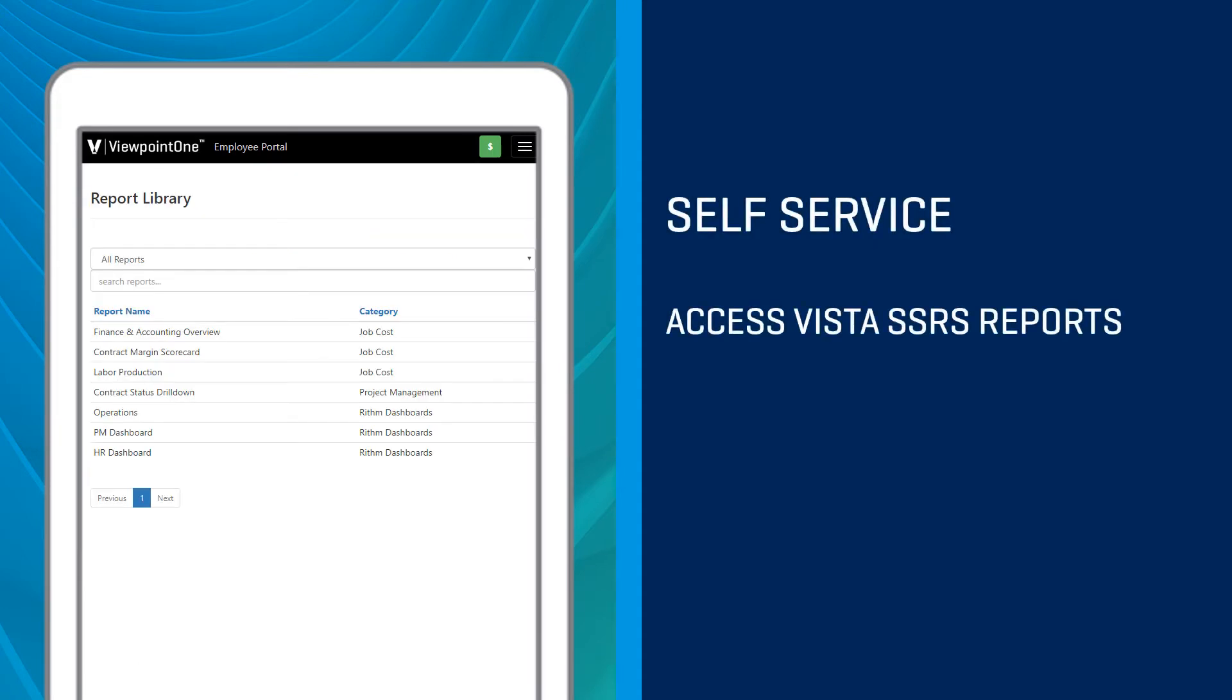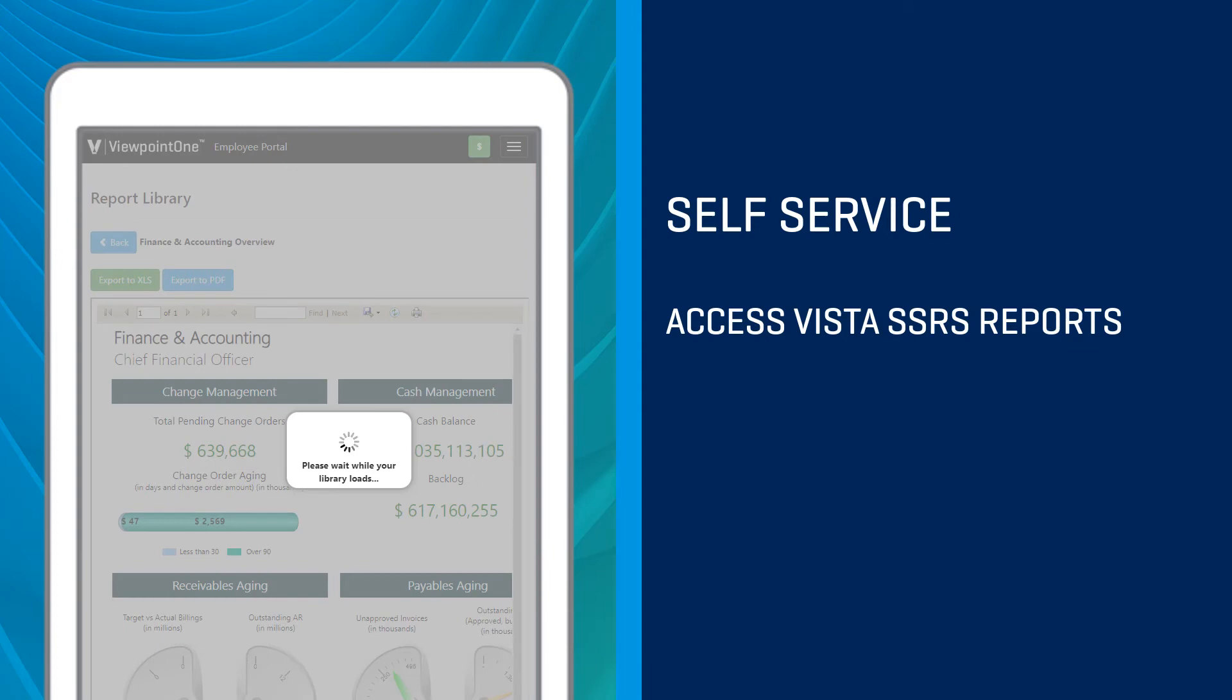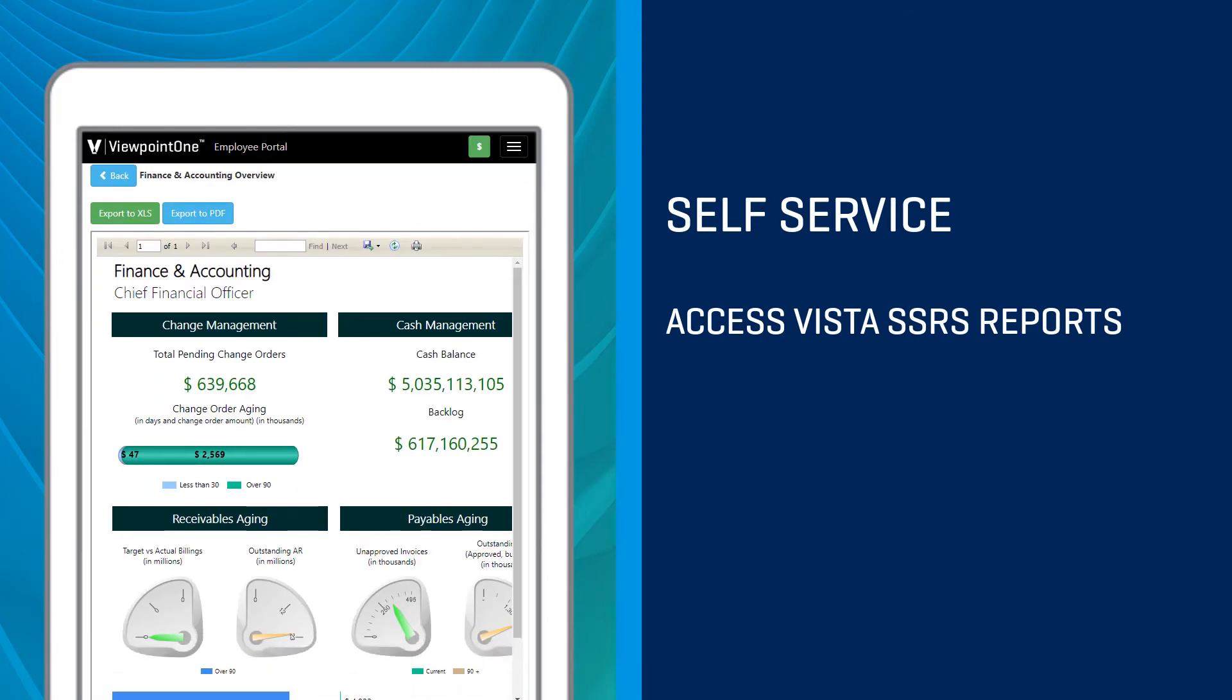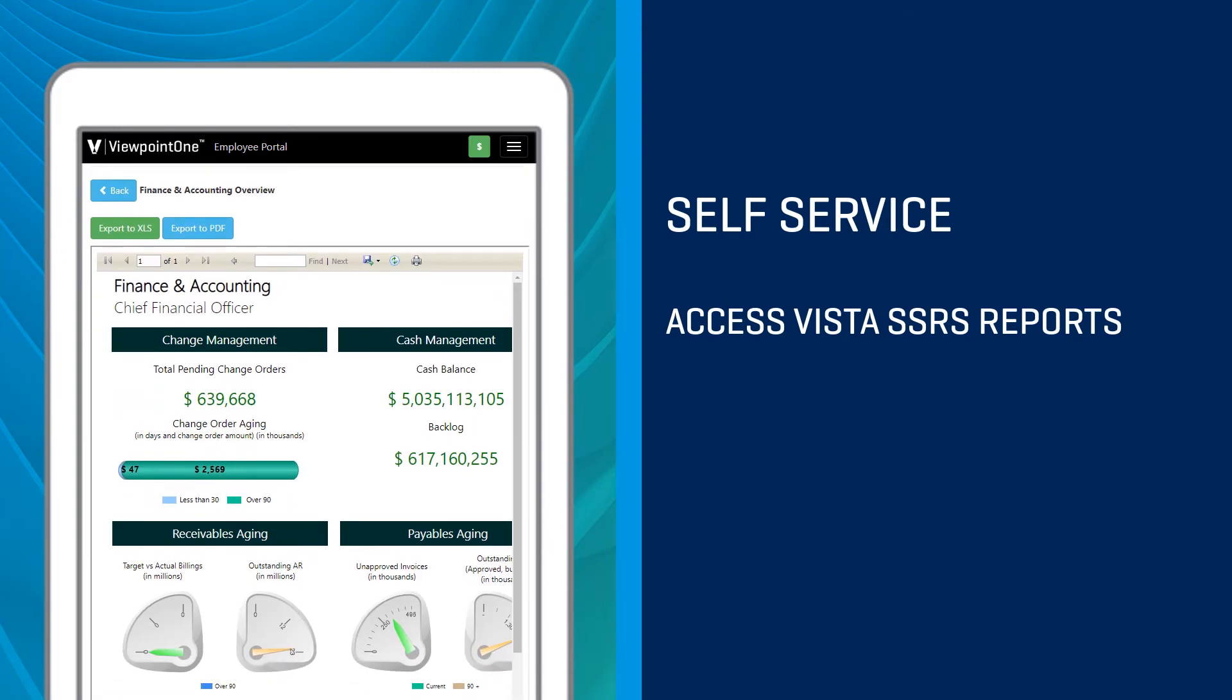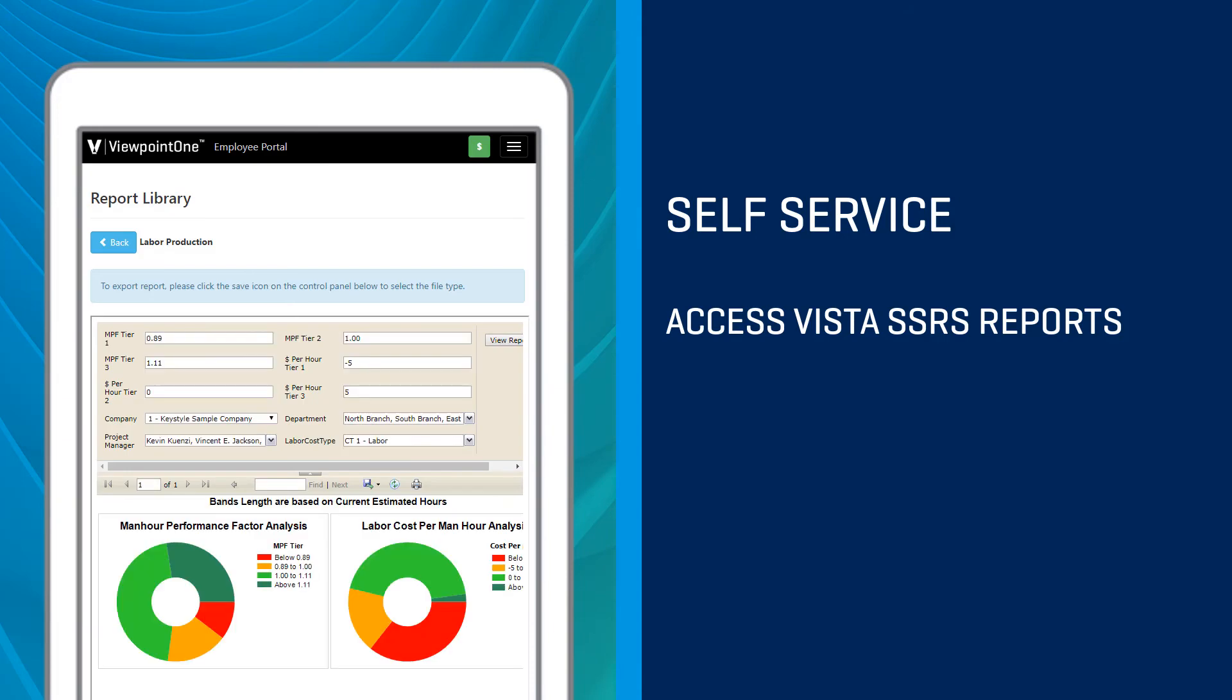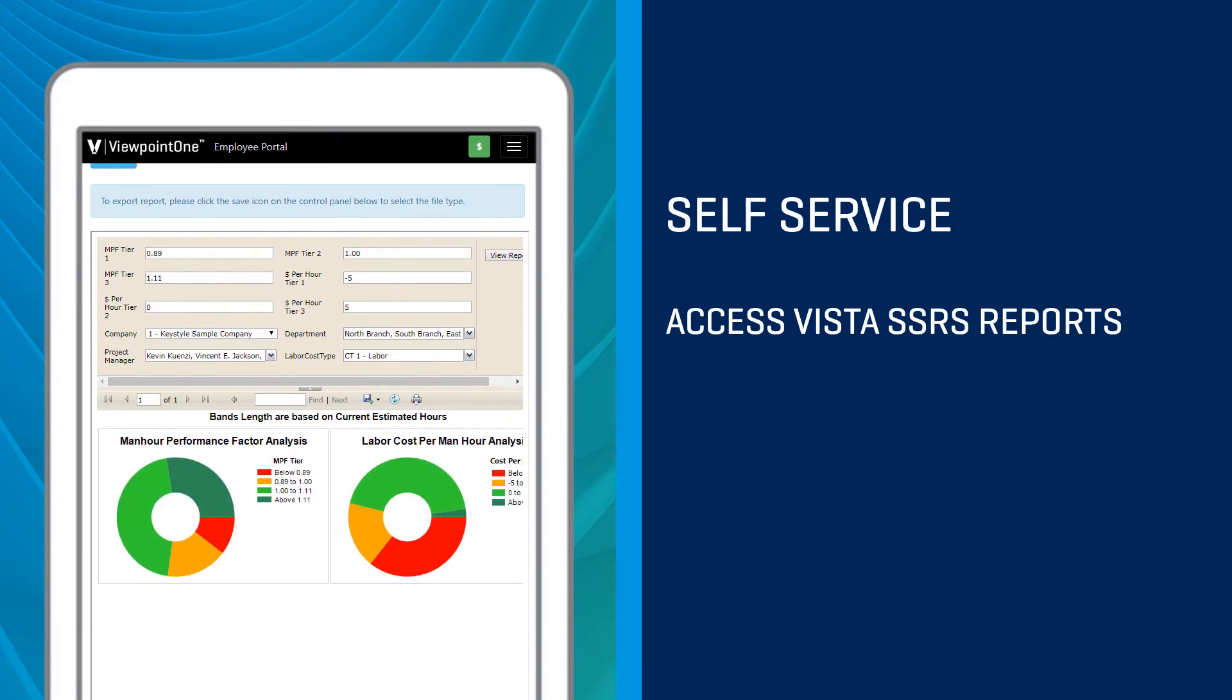Simply extend the most up-to-date SSRS reports from Vista to your employees to access in the field, office, or on the go so that they always have the most accurate data from Vista.